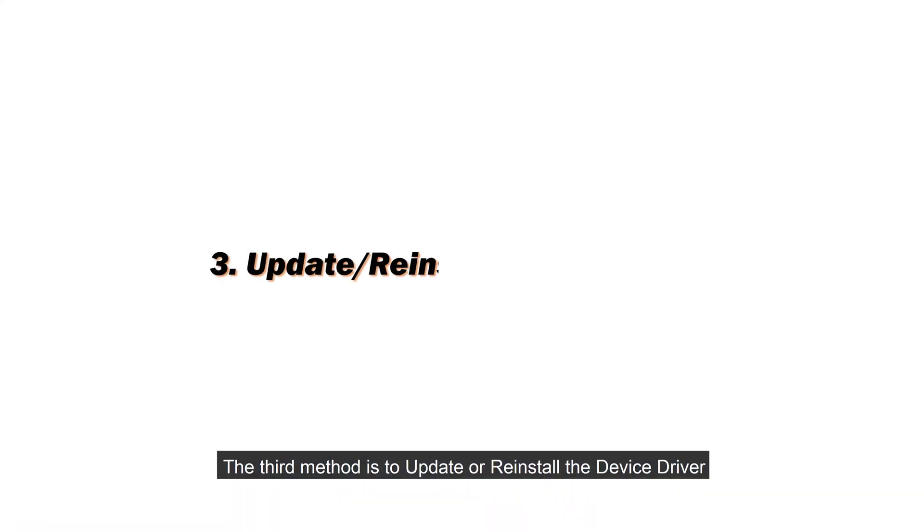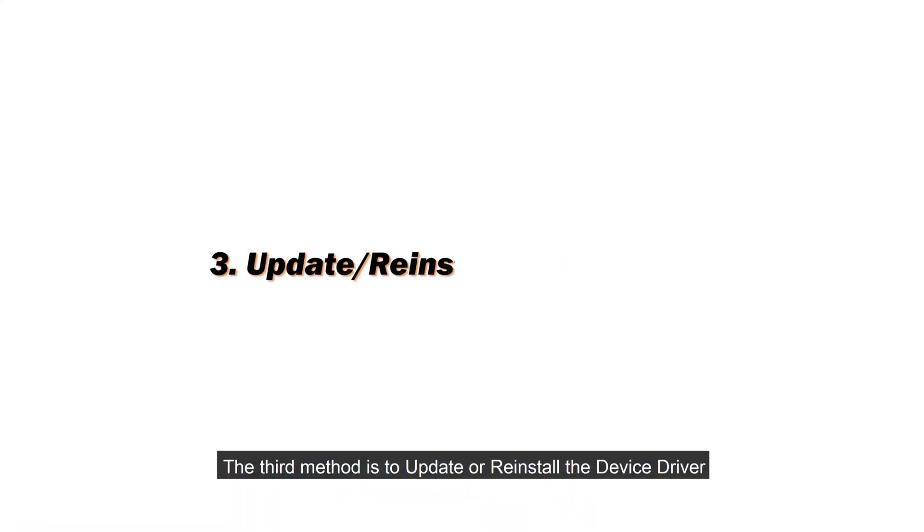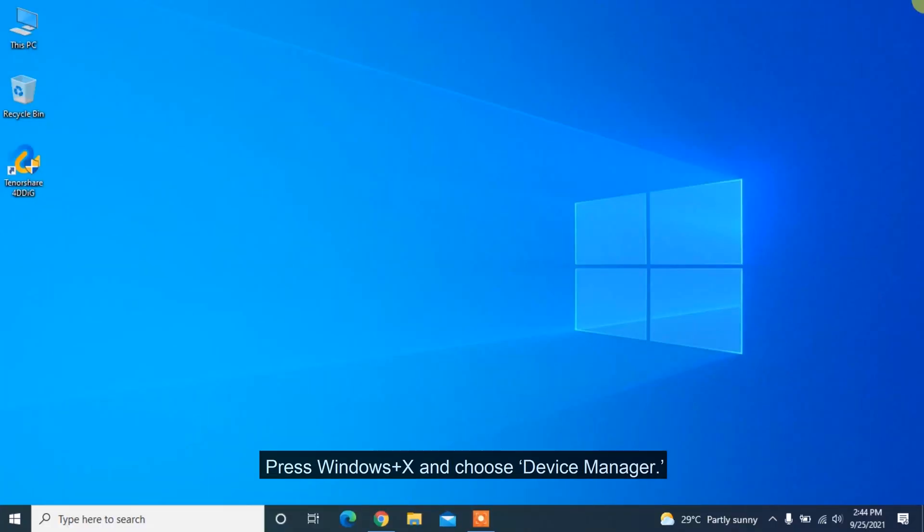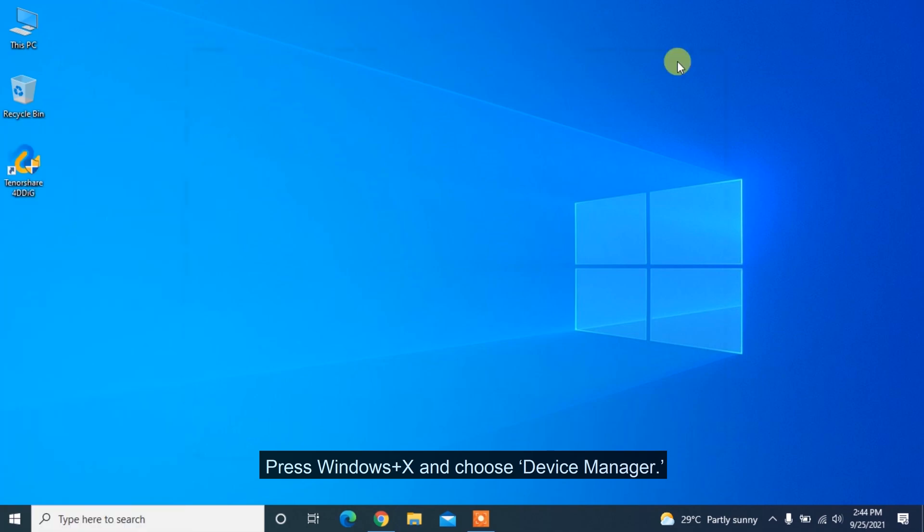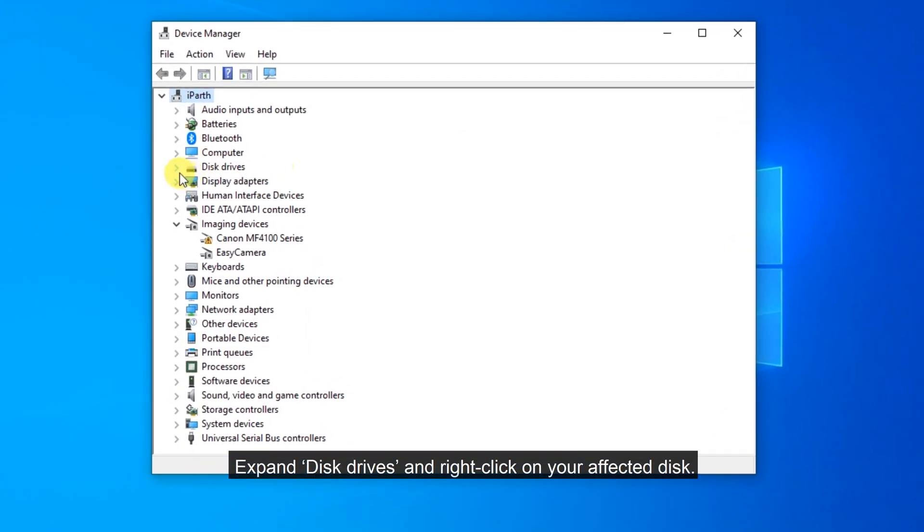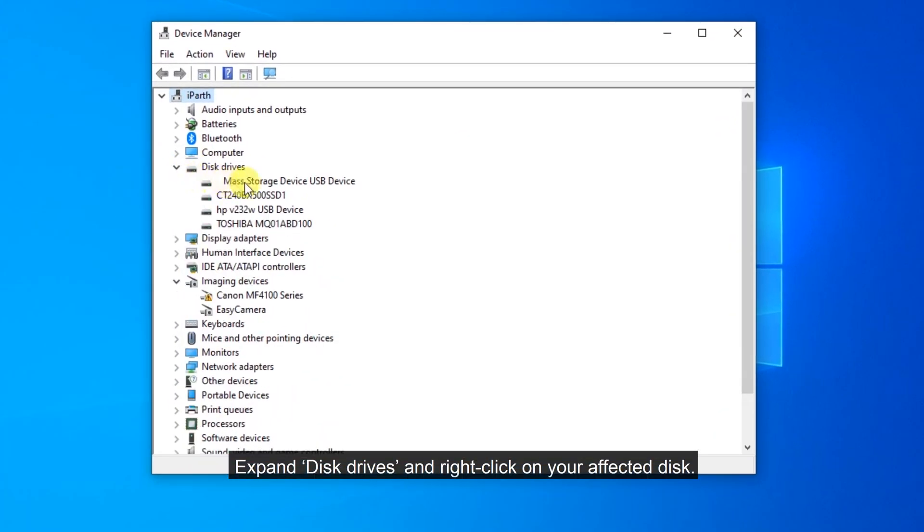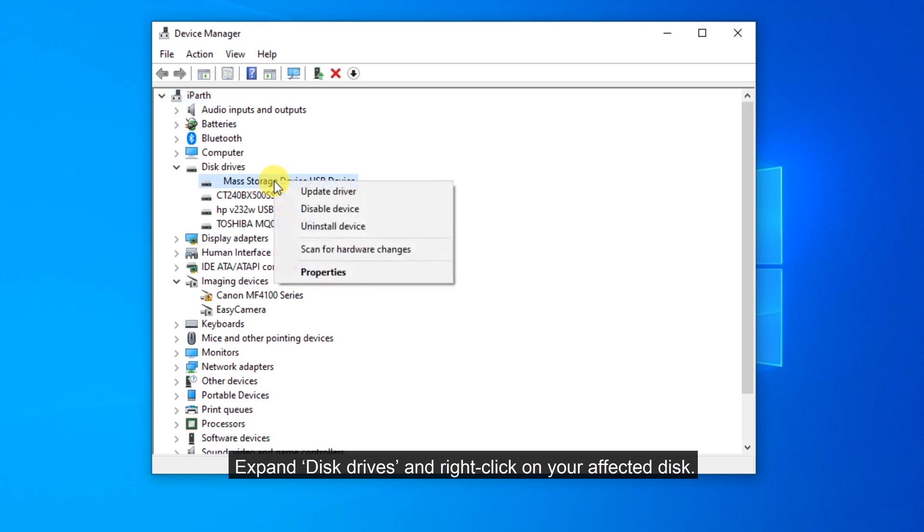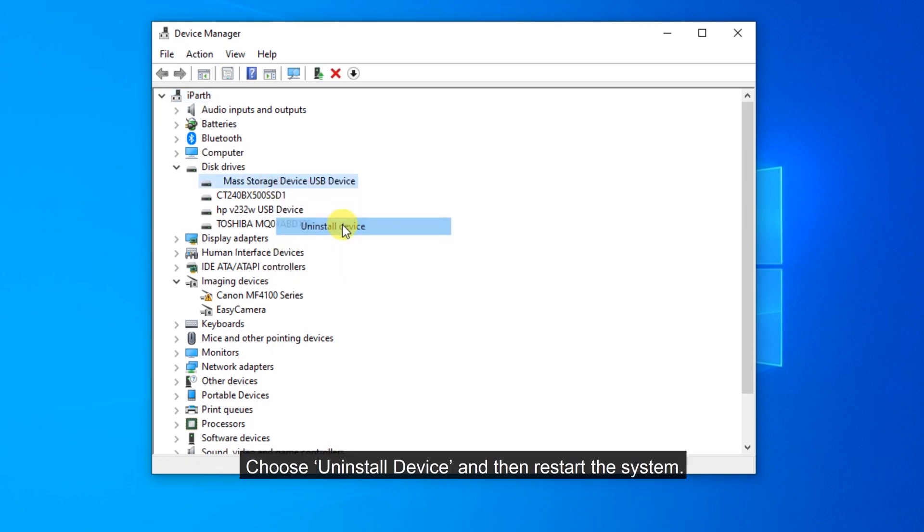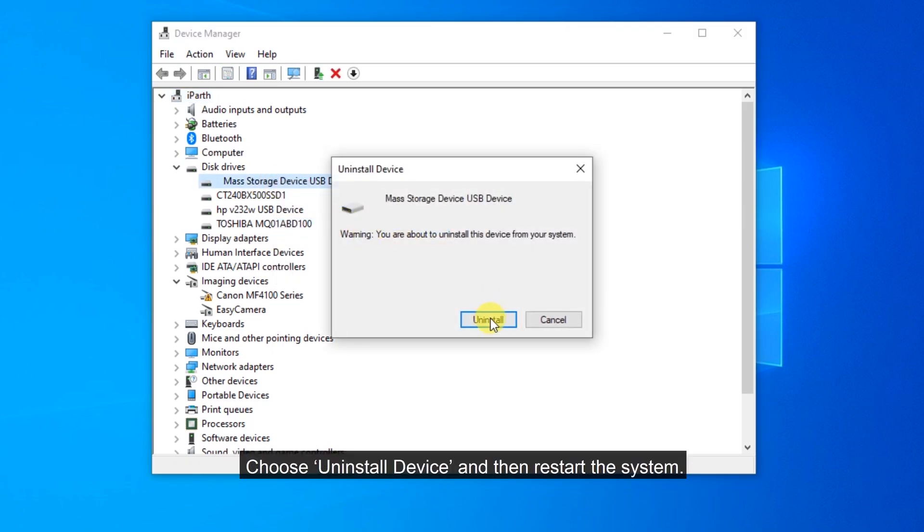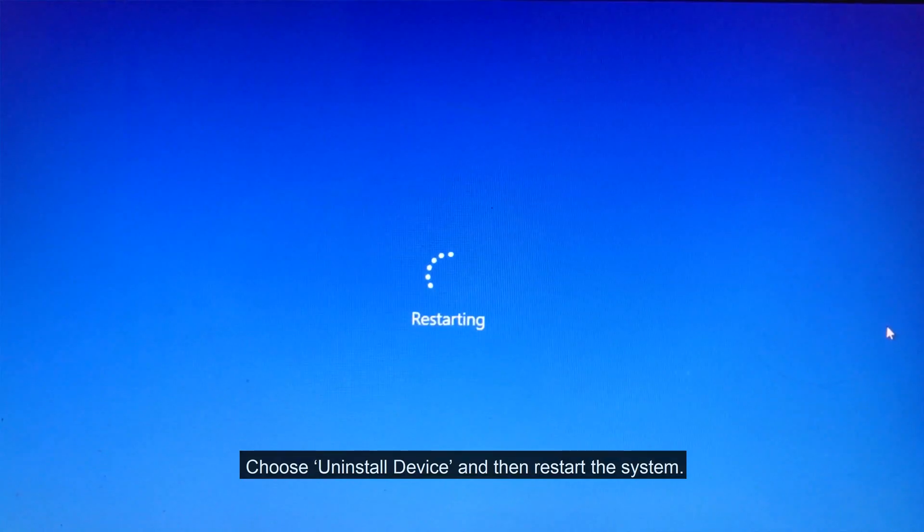The third method is to update or reinstall the device driver. Press Windows Plus X and choose Device Manager. Expand disk drives and right-click on your affected disk. Choose Uninstall Device and then restart the system.